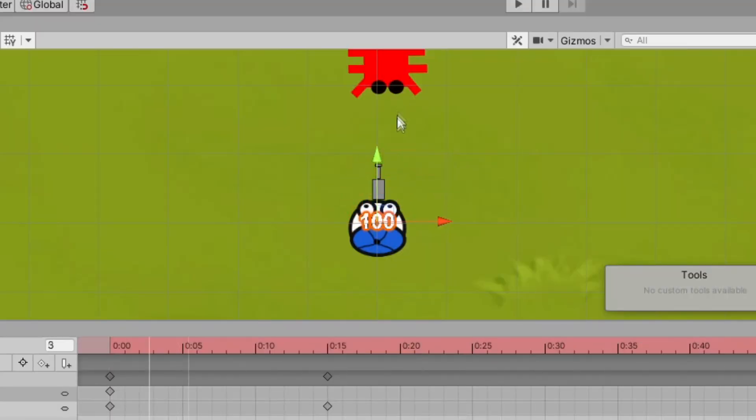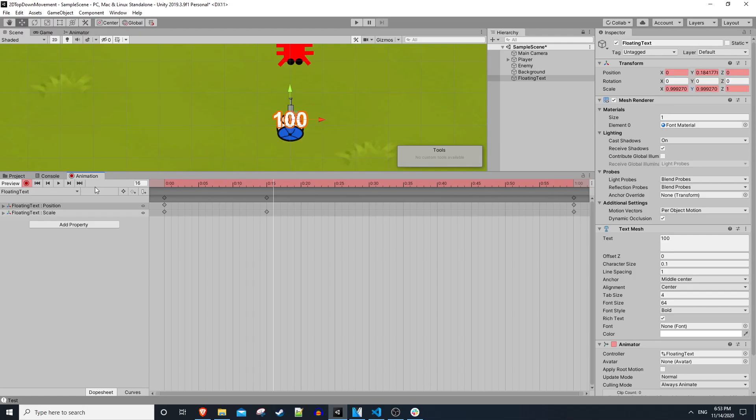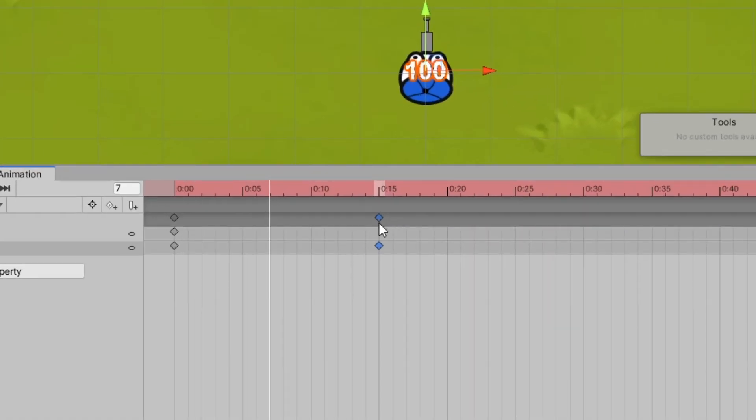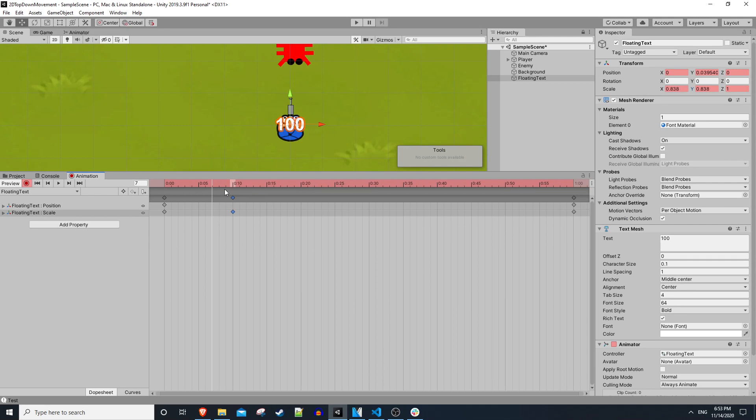I like the idea of that but I think maybe it should pop a little faster just to see what it looks like. So what we can do to adjust this is grab this top diamond and drag it over to like 10 and then try it again. I think that looks pretty good.